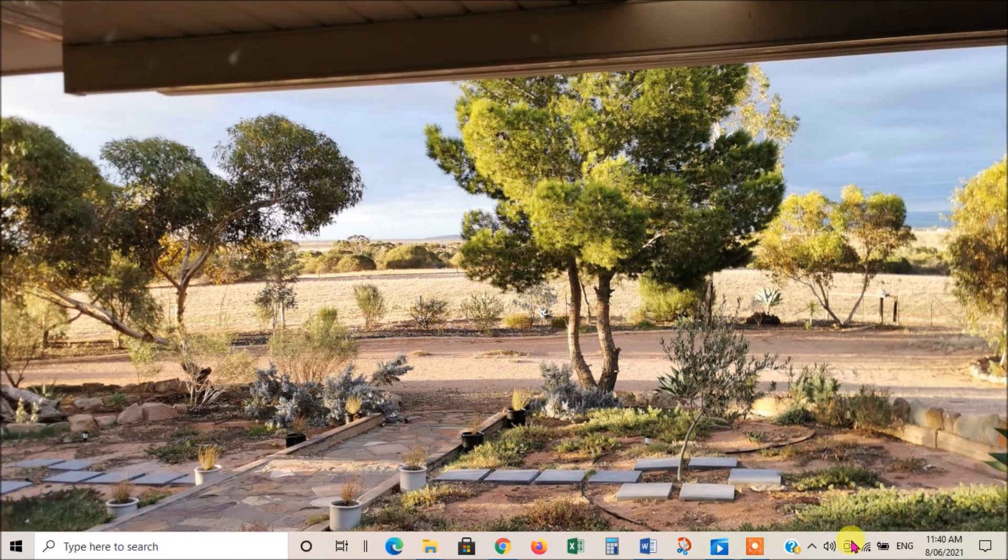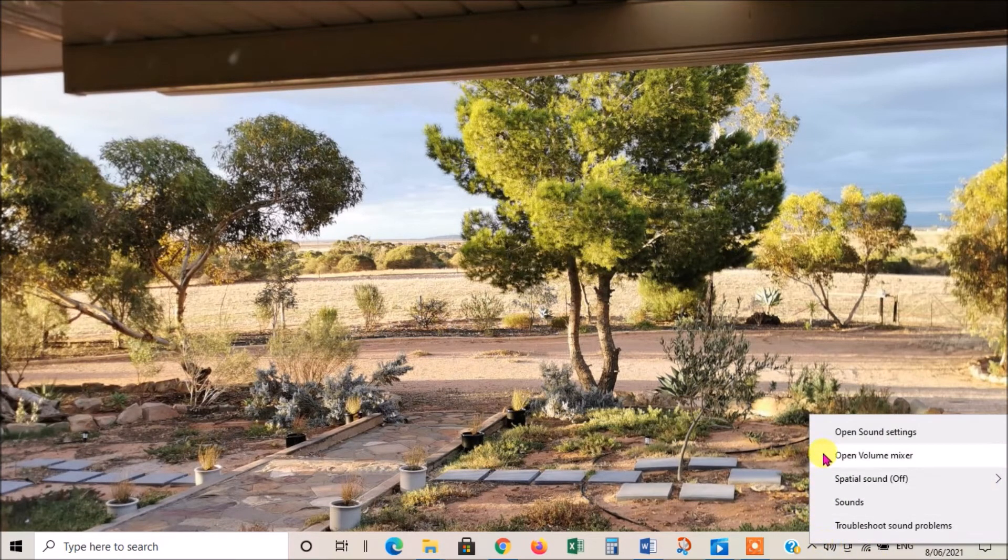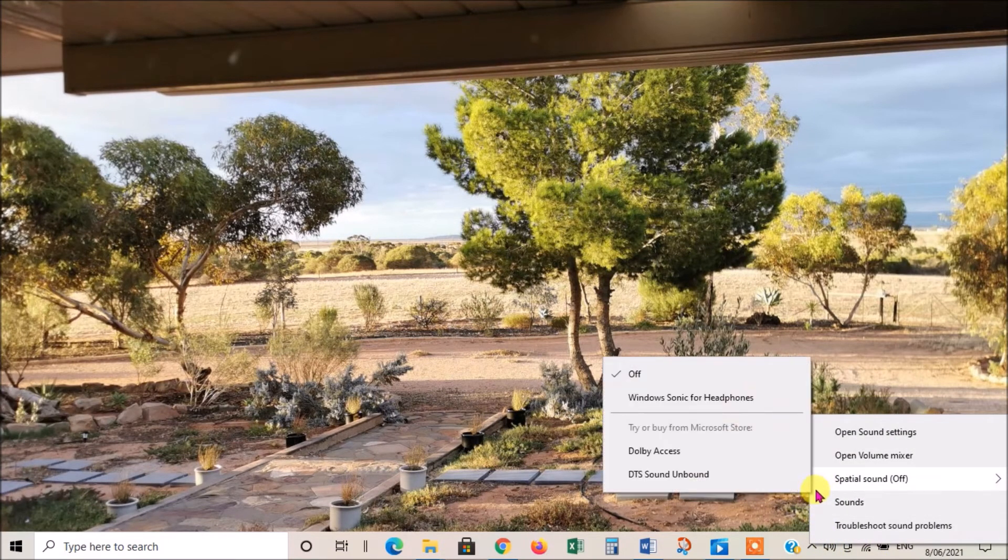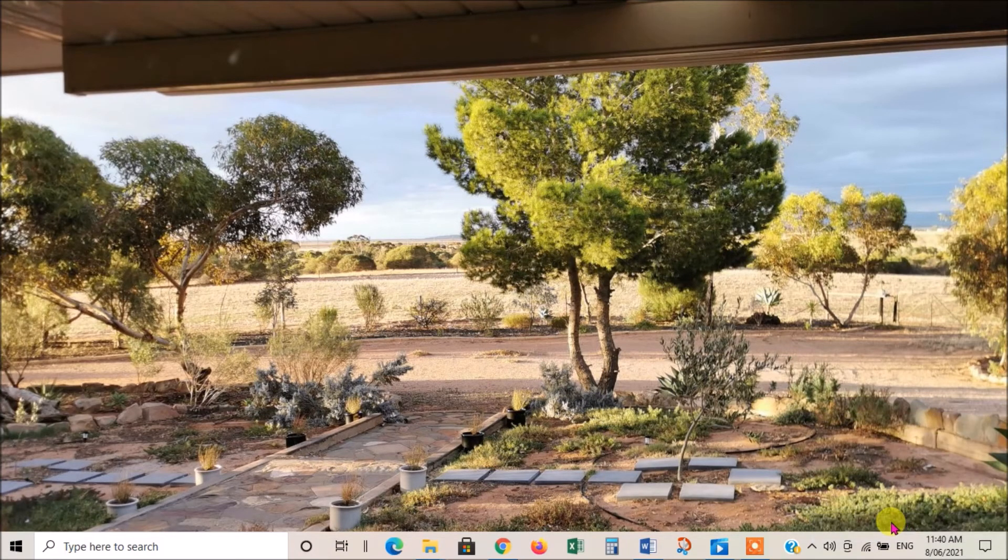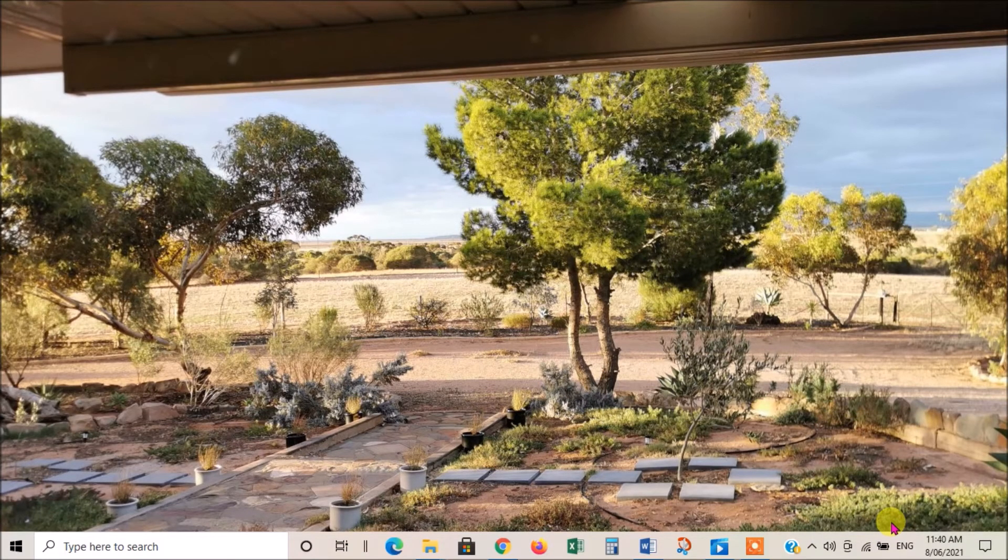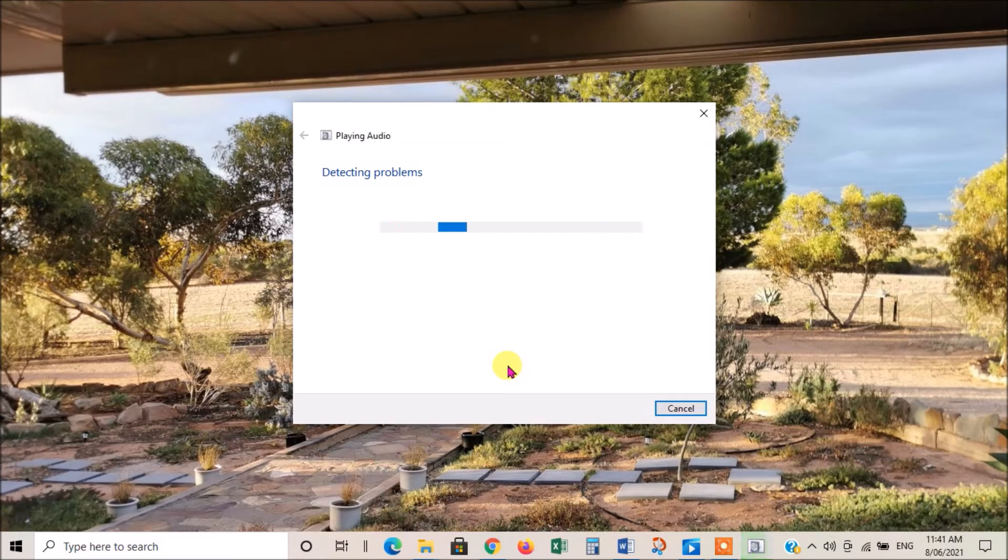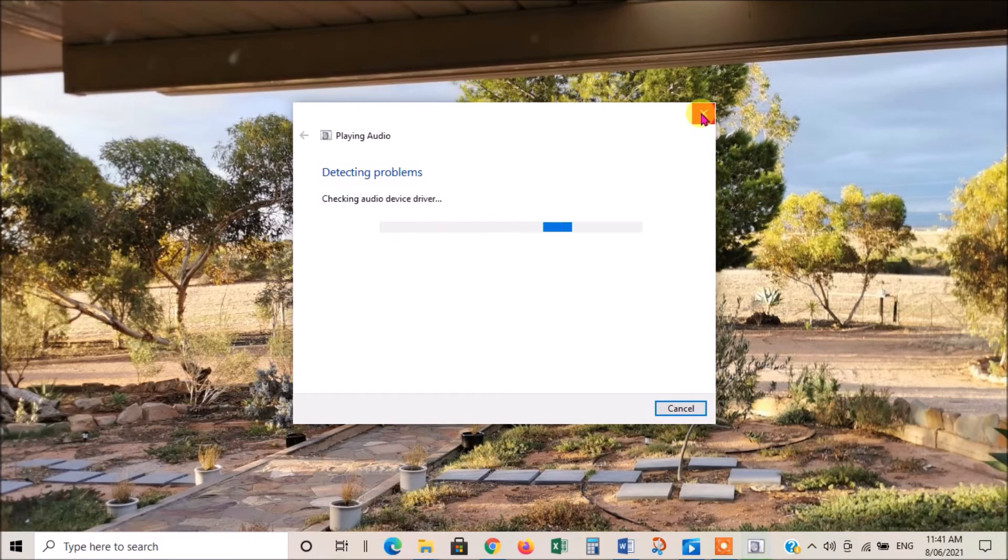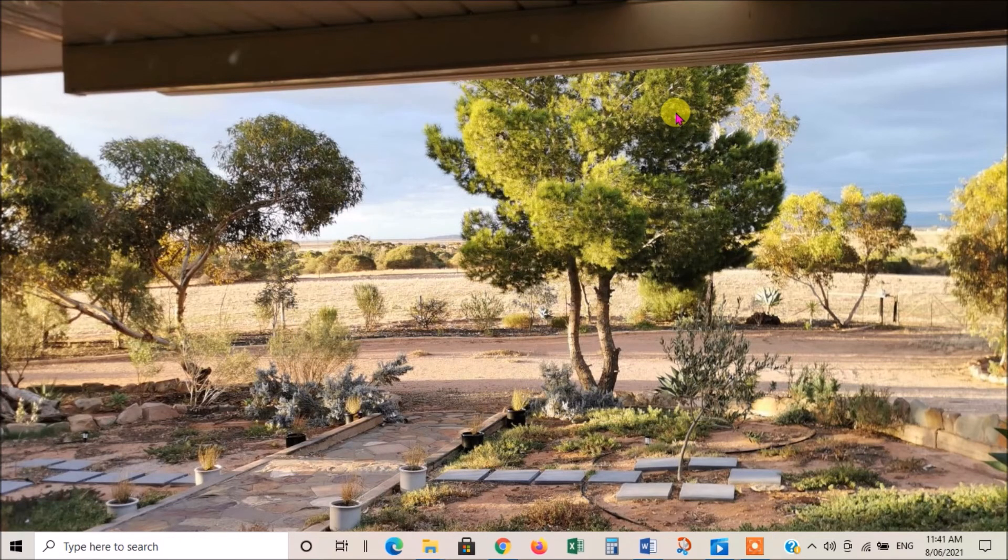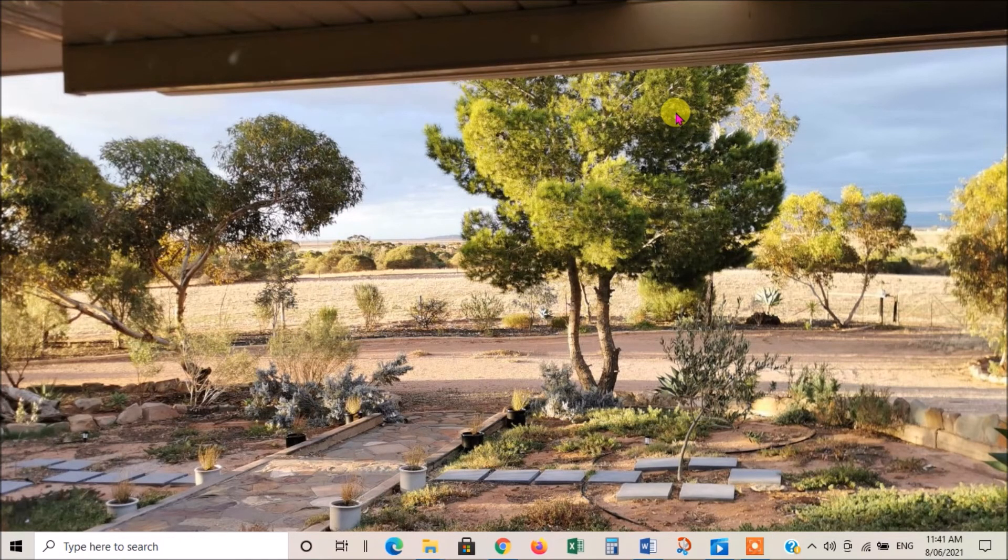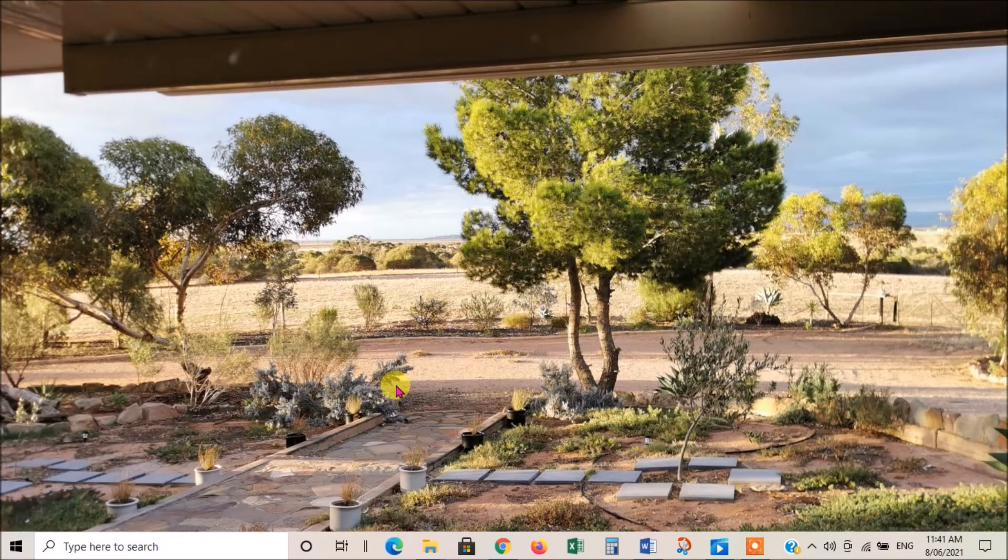We'll get out of that and then I'll go back to right clicking to get this menu again. The next thing you can do is to troubleshoot problems, and the computer will automatically detect problems. I don't have a lot of success with this, but it's worth a try. Give it a try and then you just follow the prompts depending on what the problem is. They'll give you some suggestions on how to fix it.